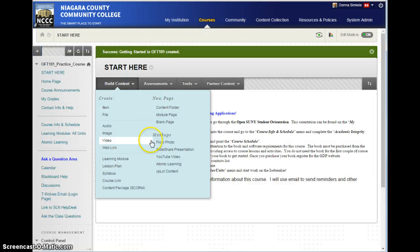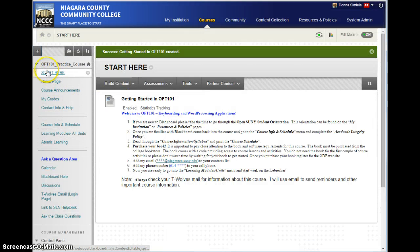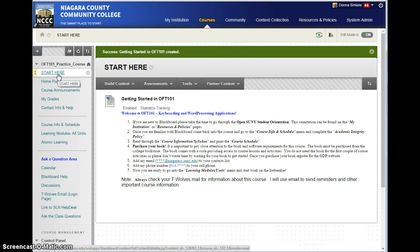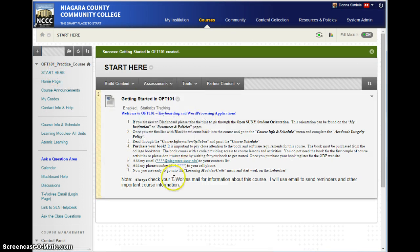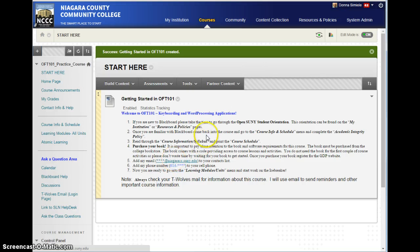So now the students have a content area that's called Start Here. It's available to them, and when they go to Start Here, they will actually be able to see the content.